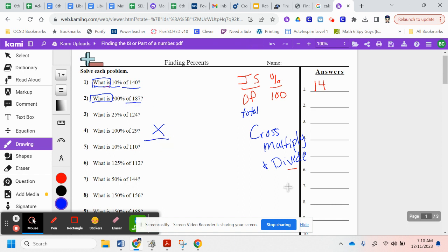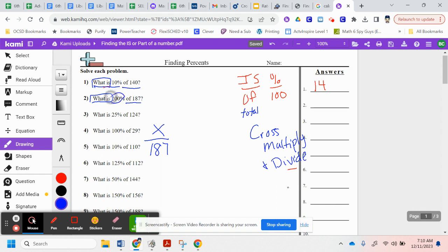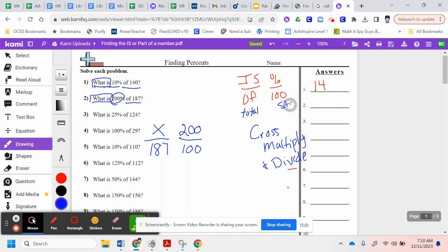Of 187. Of is my total, so that's my denominator. Percent, that's 200% right here. So that's 200 over 100. 100 always stays the same. It's the same the whole time.